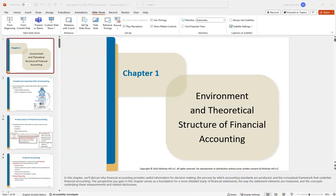Hi everyone. This is going to be the summary video for the Chapter 1 PowerPoint. This is just going to be high level — it's meant to help you prepare for the exam review. It's not a substitute for coming to class, so it's just kind of short highlights. With accounting, you sometimes need to hear and see material multiple times, so this is a one-shot overview.